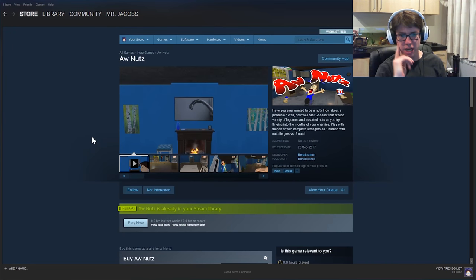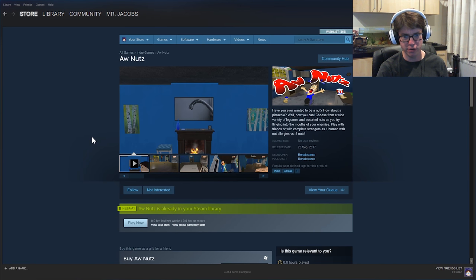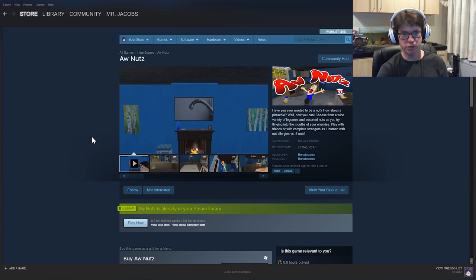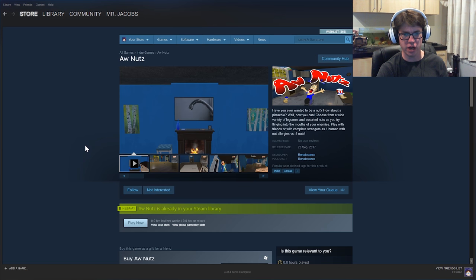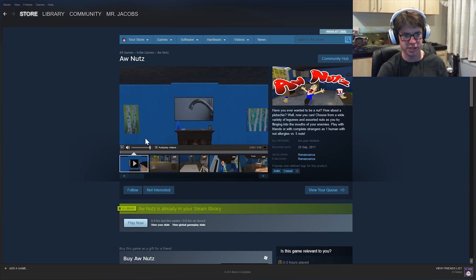All right. Aw Nuts. Have you ever wanted to be a nut? How about a pistachio? Well, now you can choose from a wide variety of legumes and assorted nuts as you try flinging into the mouths of your enemies. Play with friends or with complete strangers as one human with nut allergies versus five nuts.